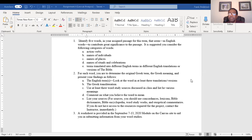The categories to consider include action verbs, names of individuals, and names of places. For example, I find the name Uriah to have a very interesting meaning, especially given the context in which Uriah is presented to us in 2 Samuel.